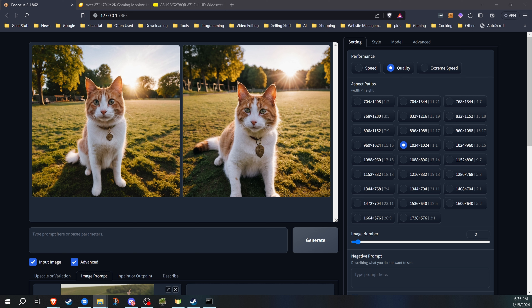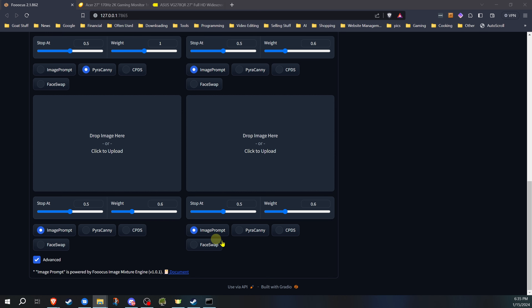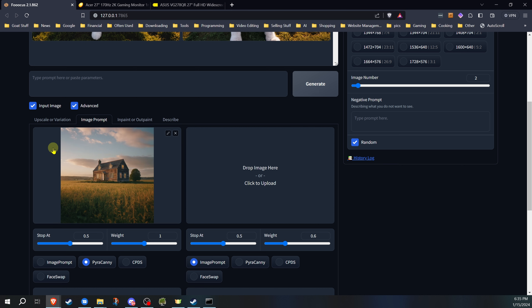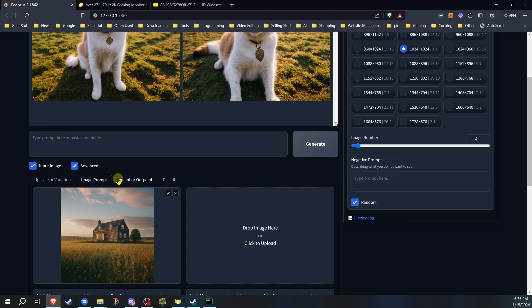For these examples, I'm going to try a few different things to give you a basic idea of all the different things you can do to mix and match, because you can mix and match them. You don't really want to mix PyraCanny and CPDS together. Usually you just want one of those, but then you could have an image prompt, you could have PyraCanny, a face swap — you can mix and match these. So for this one, I'm going to show you — let's go with this house and PyraCanny.